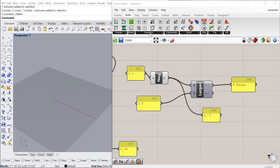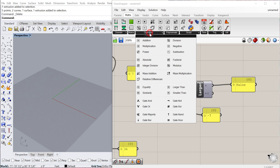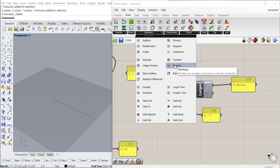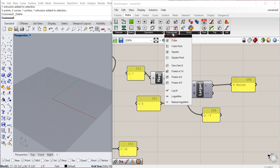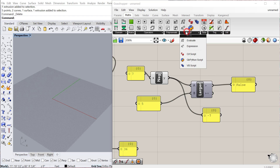There are plenty of other mathematical operations you can do. Modulus is a handy one, which basically takes the remainder of a division between two numbers. You can also find square roots, cube roots, different powers, and logarithms.